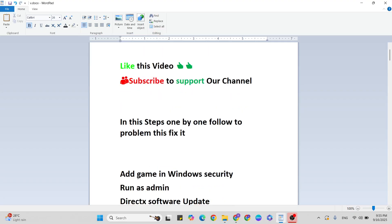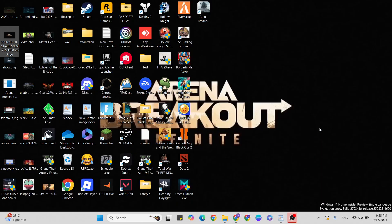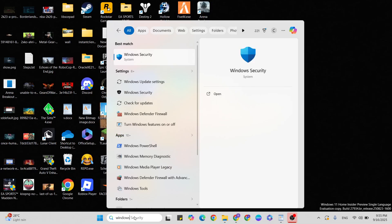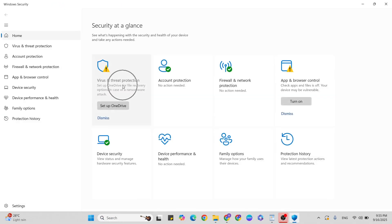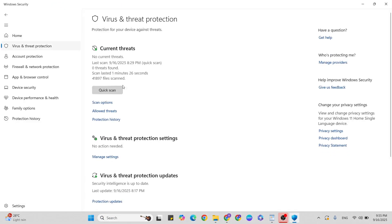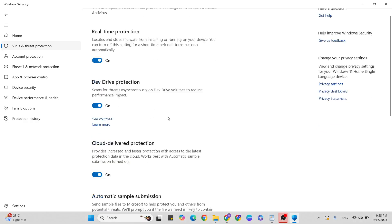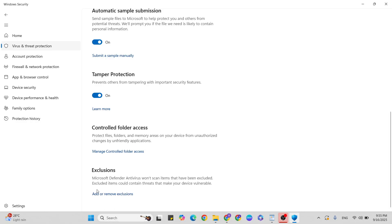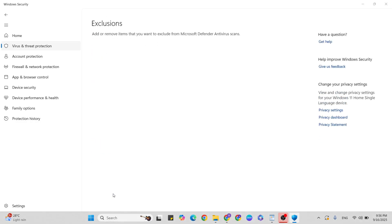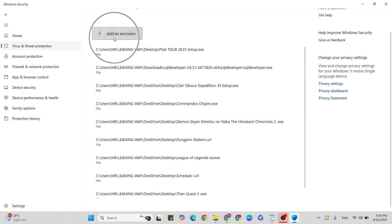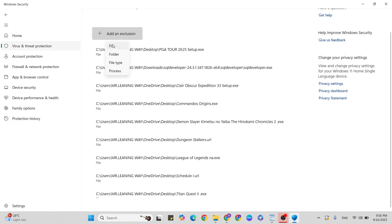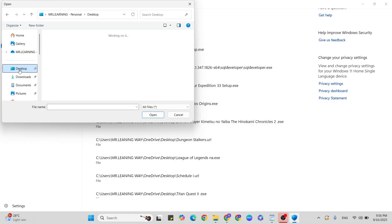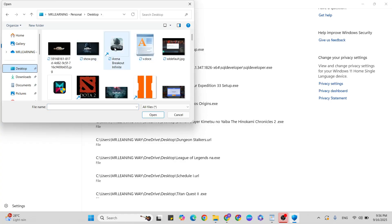First step: add game to Windows Security. Go to the Windows search bar, type Windows Security, and click to open it. Click on Virus and Threat Protection, then click on Manage Settings. Scroll down and click on Add or Remove Exclusions. Click confirmation Yes, then click Add an Exclusion and select the Folder option. Go to the desktop, find that game, click to select it, click the Open button to add that game. Once it's added, close it and go to the next step.